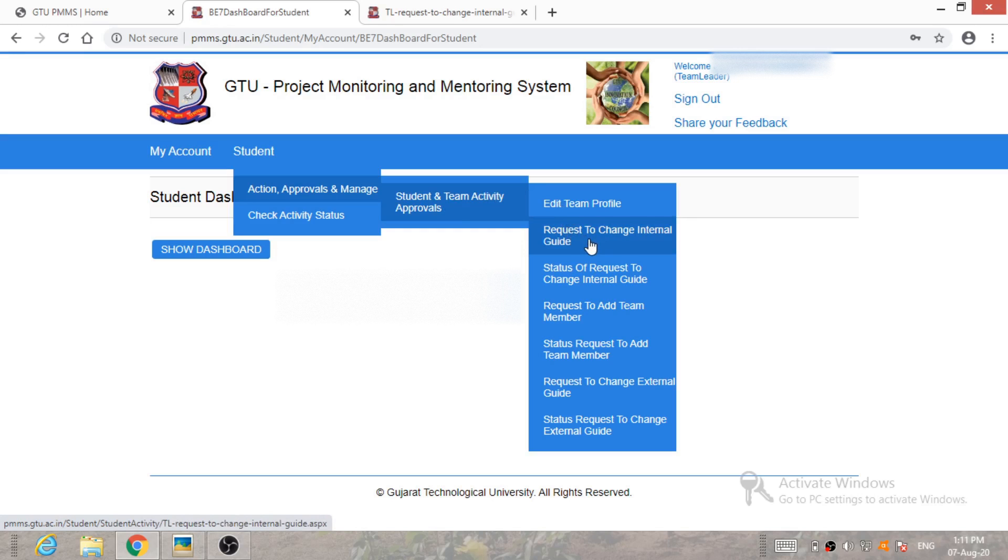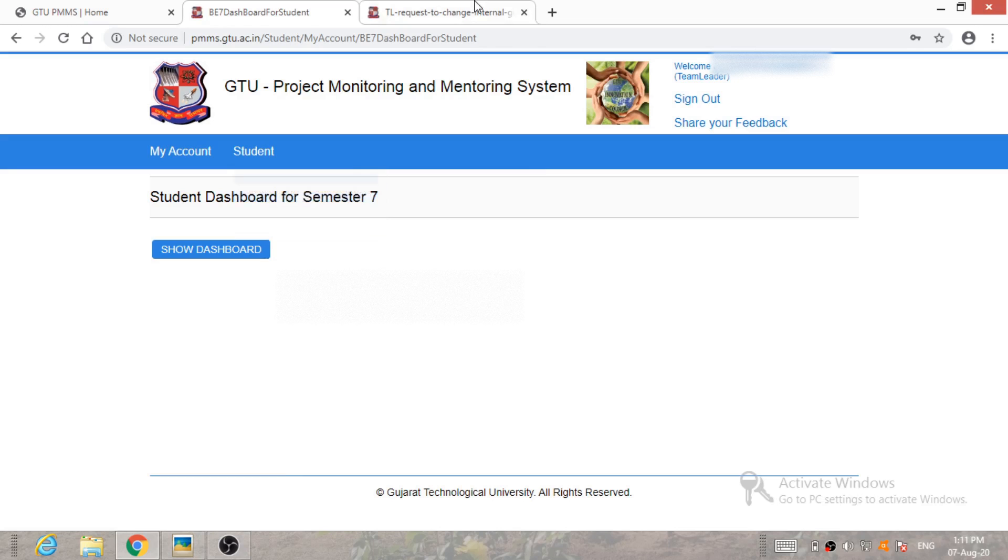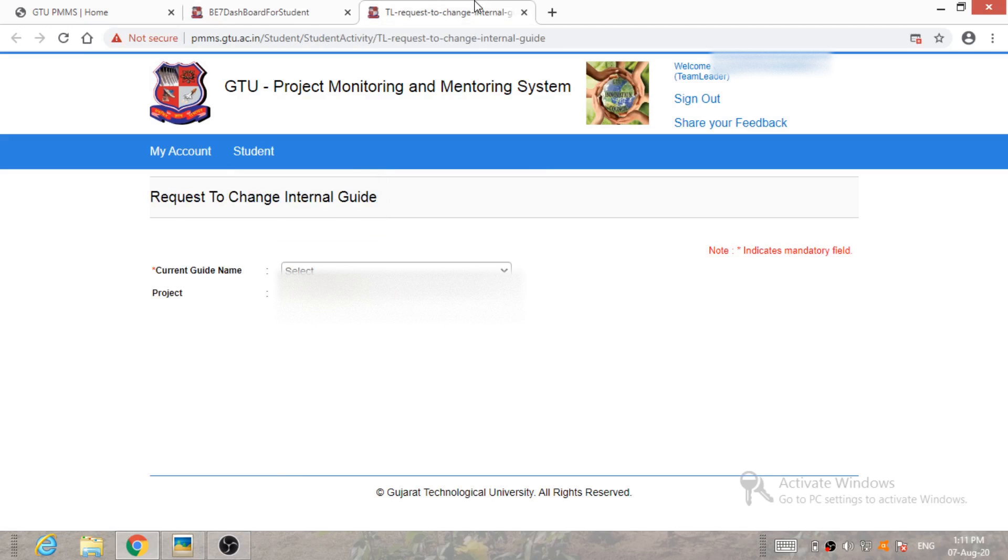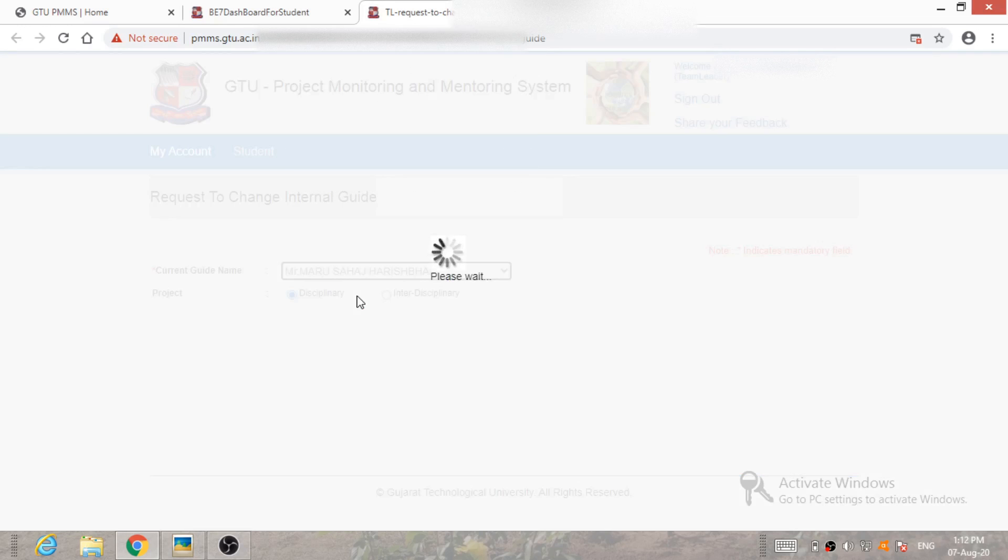After clicking on this tab, the new tab will be open and it will look like this. Over here, team leader has to select current internal guide.